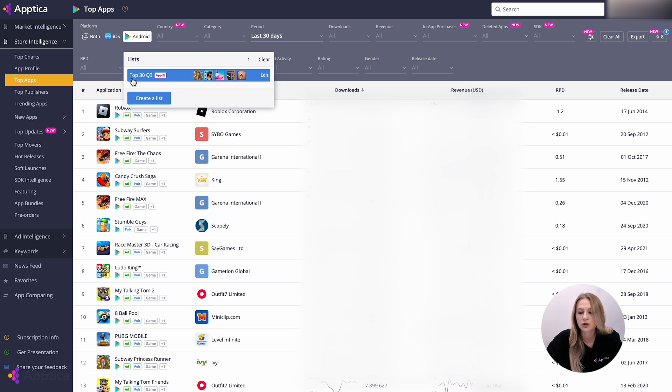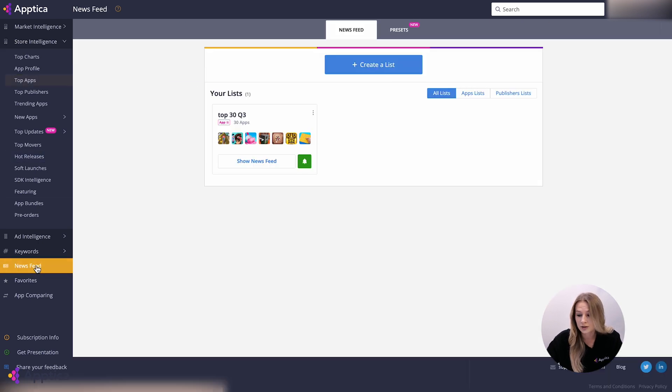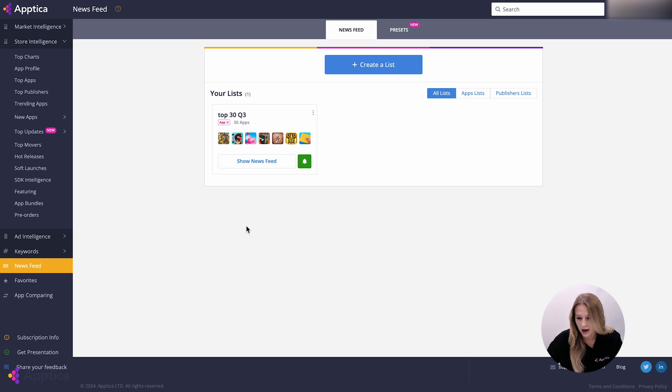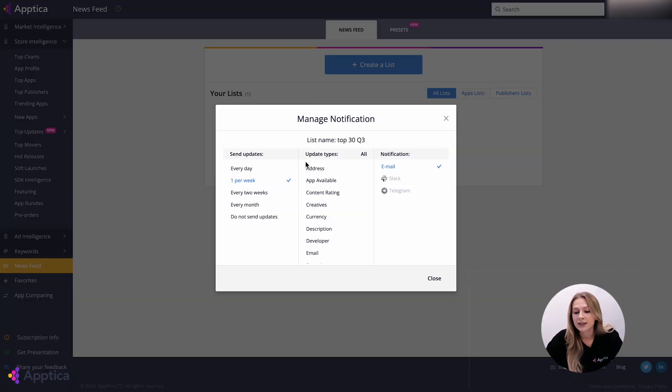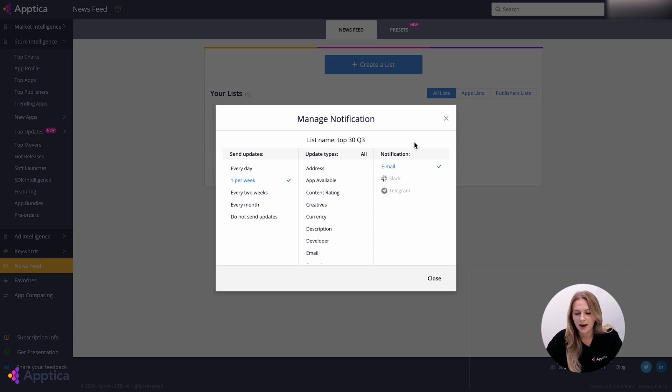These lists are also available in the News Feed section, your personal space that contains all the updates of the chosen apps as per selected folders. Set up notifications for these updates and receive messages via email, Slack, Telegram, and don't miss anything important.